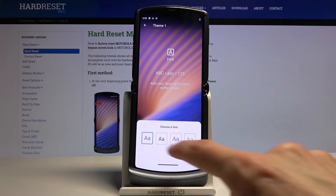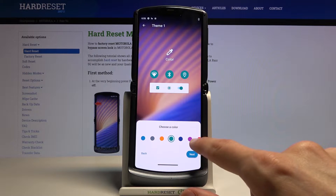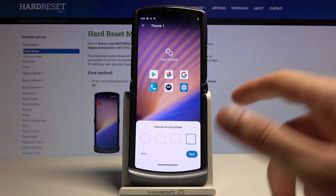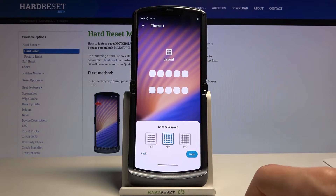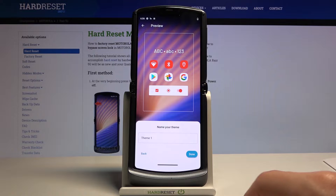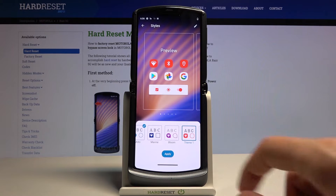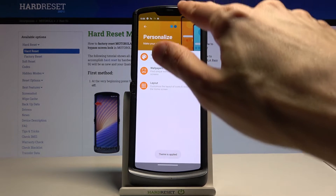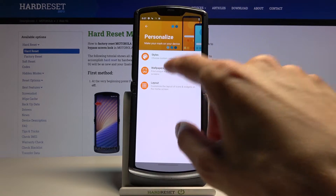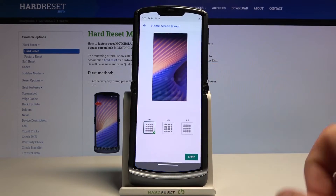You can also create your own theme, which lets you set everything yourself — choose the color you want, the border, the grid, name it whatever you want, and tap Done. From there you can tap Apply to set it.